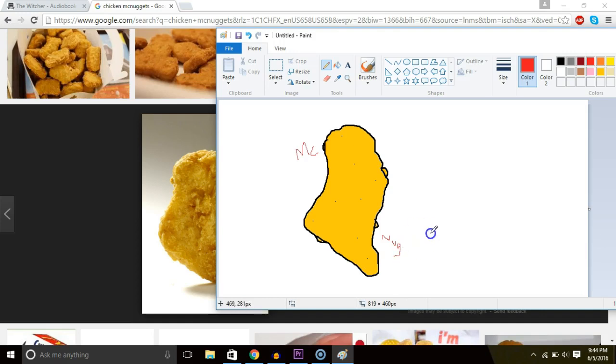Okay. So that's it. That's the end of this tutorial. I hope you enjoyed my speed paint of a McNug. And that's basically how you art in a nutshell.